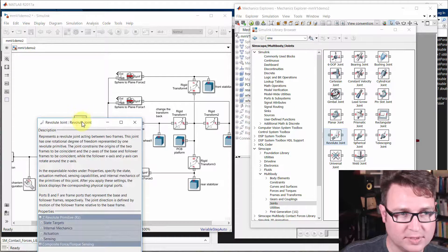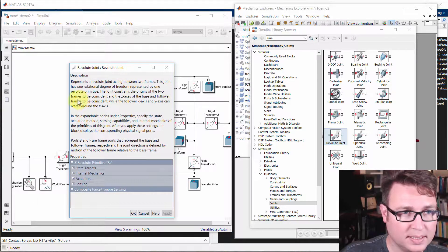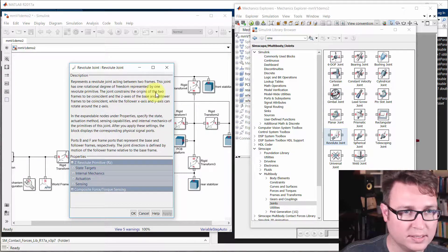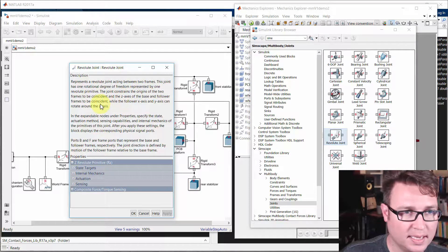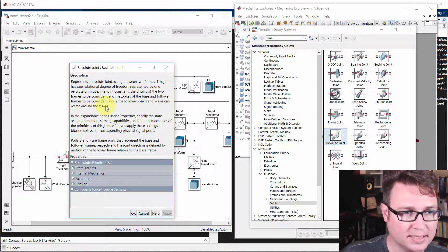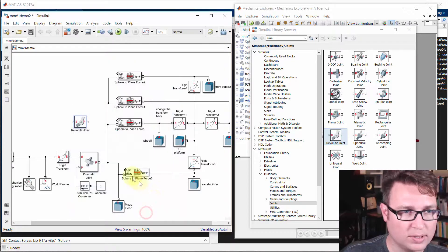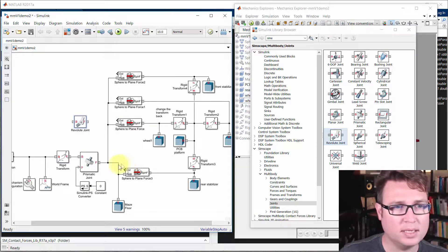And if we look at the definition of the revolute joint, the frame constrains the origins of two frames to be coincident and it rotates around the Z axis. So that's kind of the important part in terms of orienting the frame.